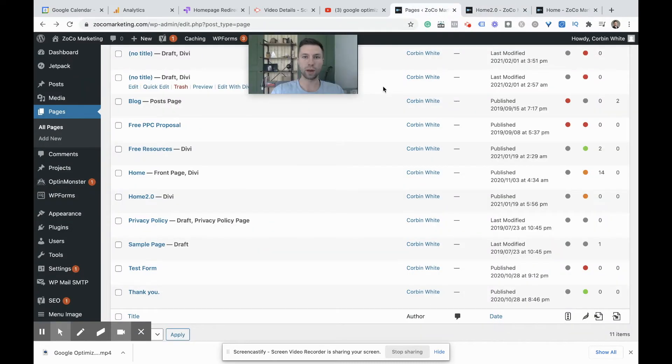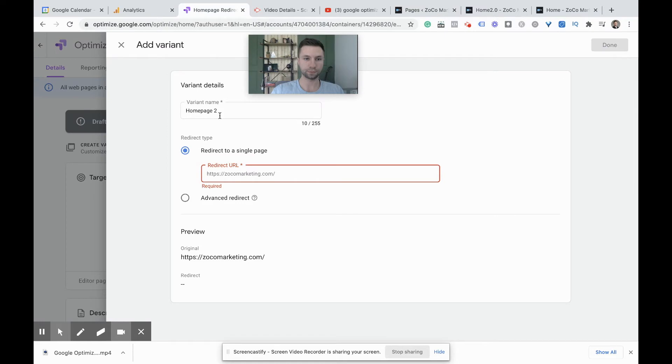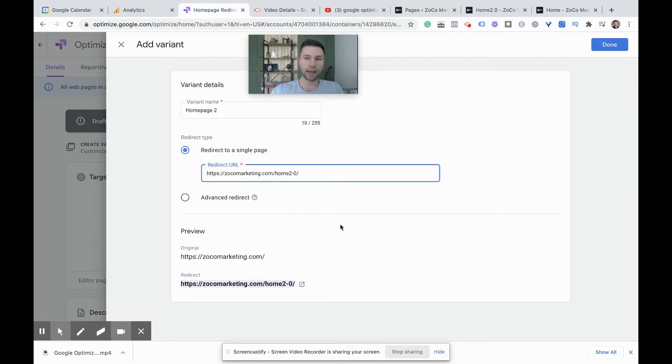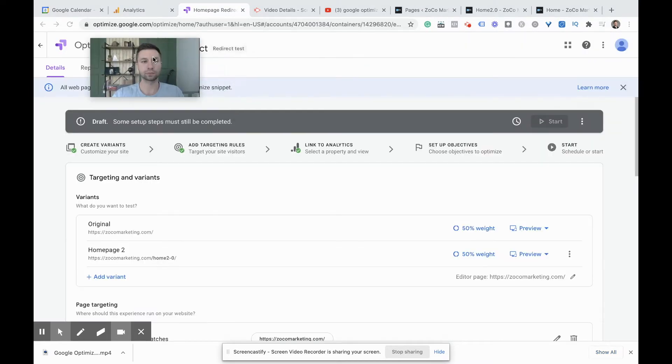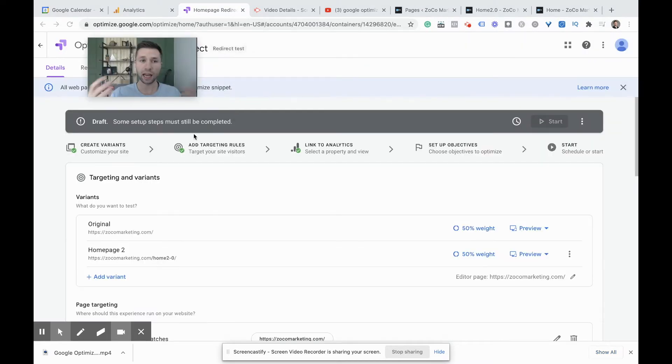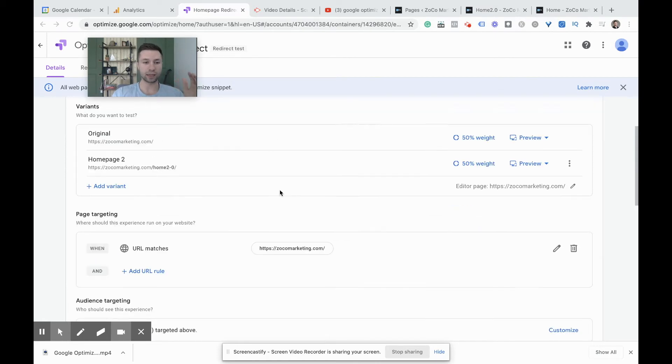So we're going to go back over to optimize. I'm going to paste in this new URL and we are going to hit done. And that's it for setting up the actual redirect.